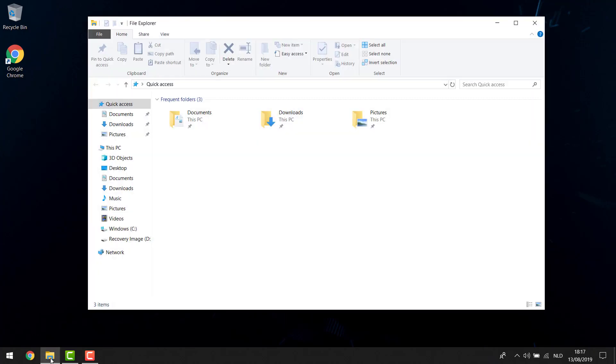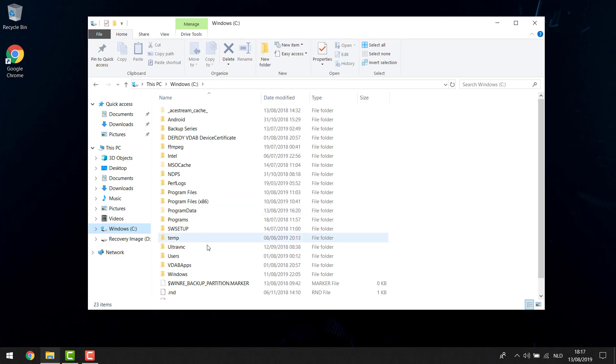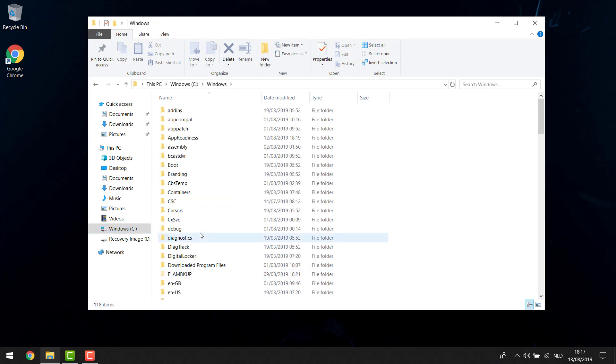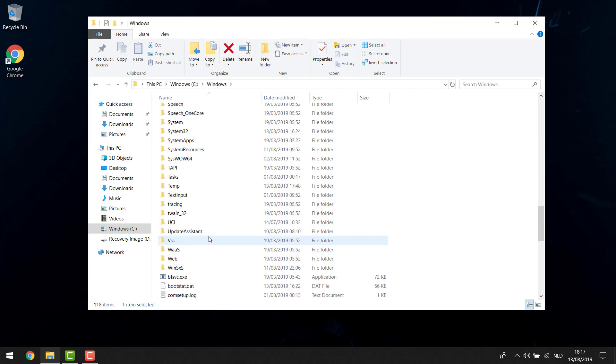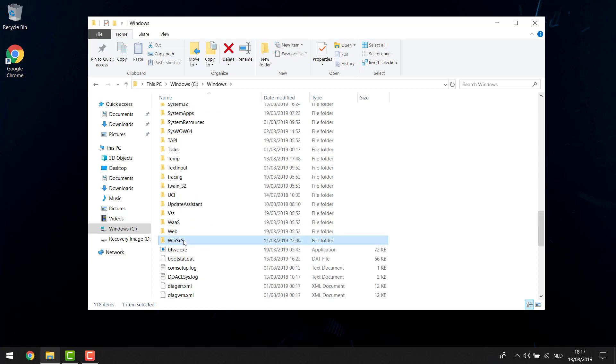You hit the File Explorer, go to your C drive, and go into the Windows folder. When you scroll down a bit, you'll get the WinSXS folder. As we hit the properties on this one,